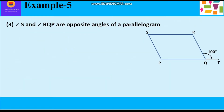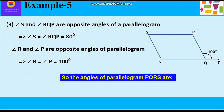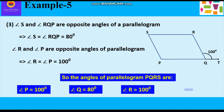Now we shall calculate angle S and angle R. Since opposite angles of the parallelogram are equal, angle S is equal to angle RQP which is 80 degrees, and angle R is equal to angle P which is 100 degrees. So the angles of parallelogram PQRS are: angle P = 100°, angle Q = 80°, angle R = 100°, angle S = 80°.